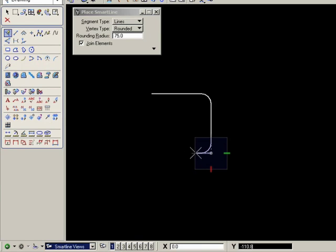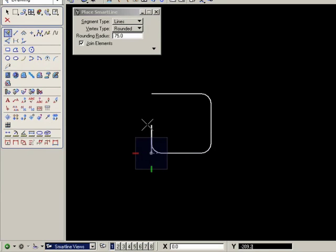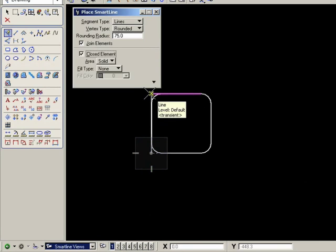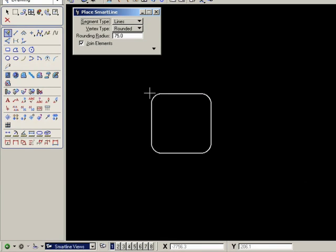Notice that as I place the lines, the rounded corners pop into place. We have join elements on, so as I snap back to the starting point and left click to accept it, the final corner is placed automatically.